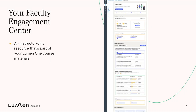Let's get to know the home for these tools — your Faculty Engagement Center. As we've discussed before, your Faculty Engagement Center is an instructor-only resource that's part of your Lumen One course materials. When you bring your course materials into your learning management system, you'll have a link for the Faculty Engagement Center, and it's full of tools to drive your teaching and support students.